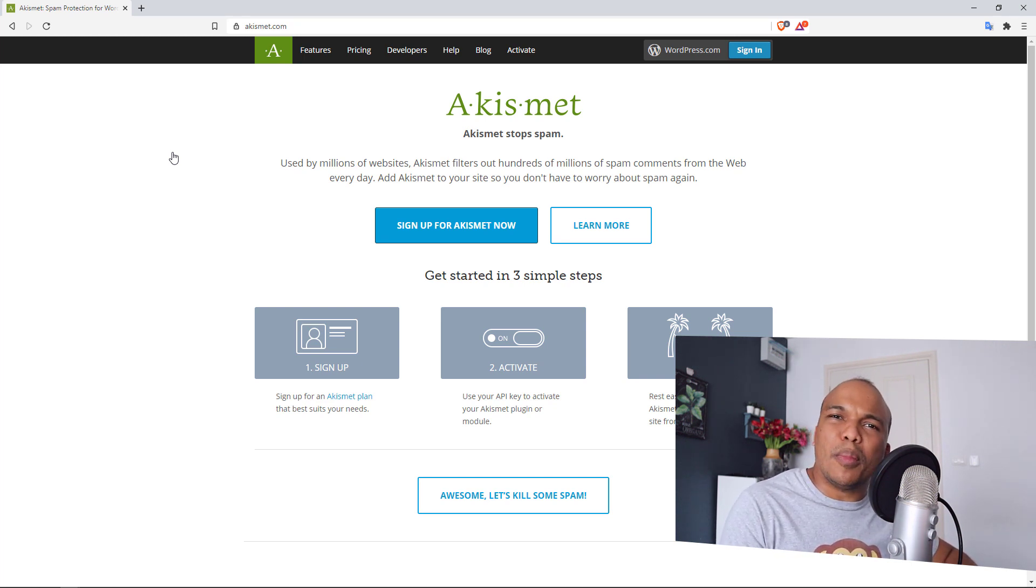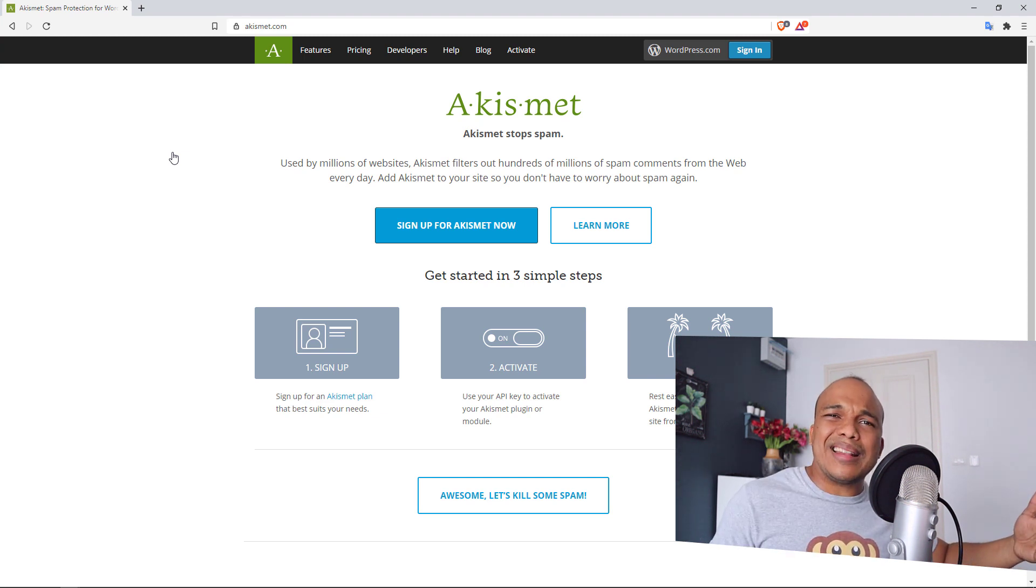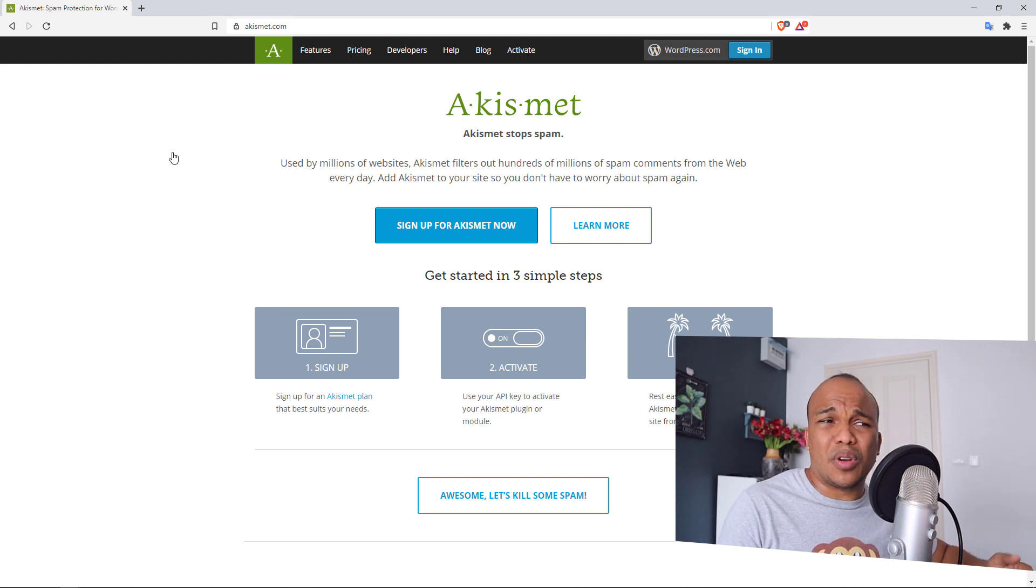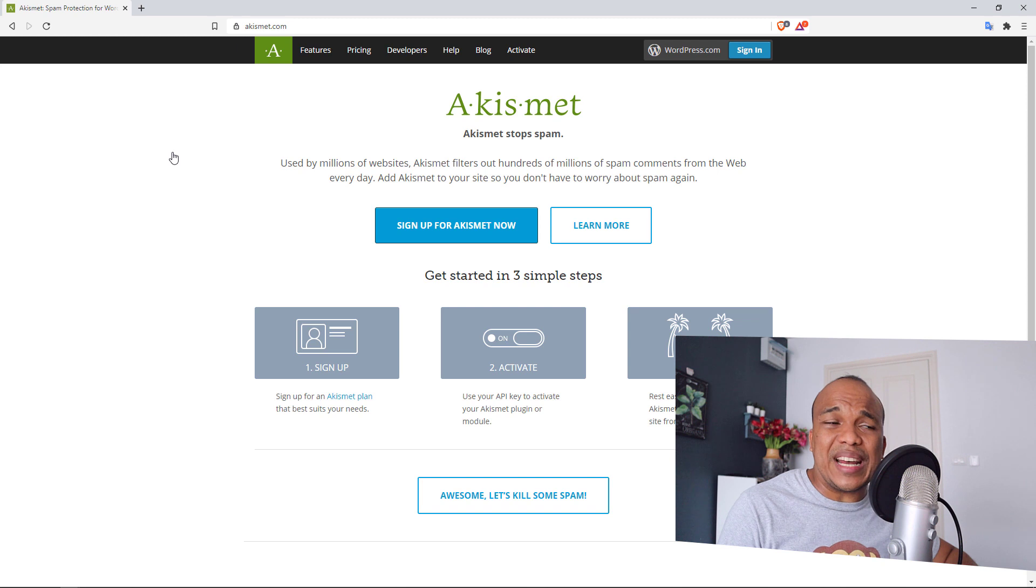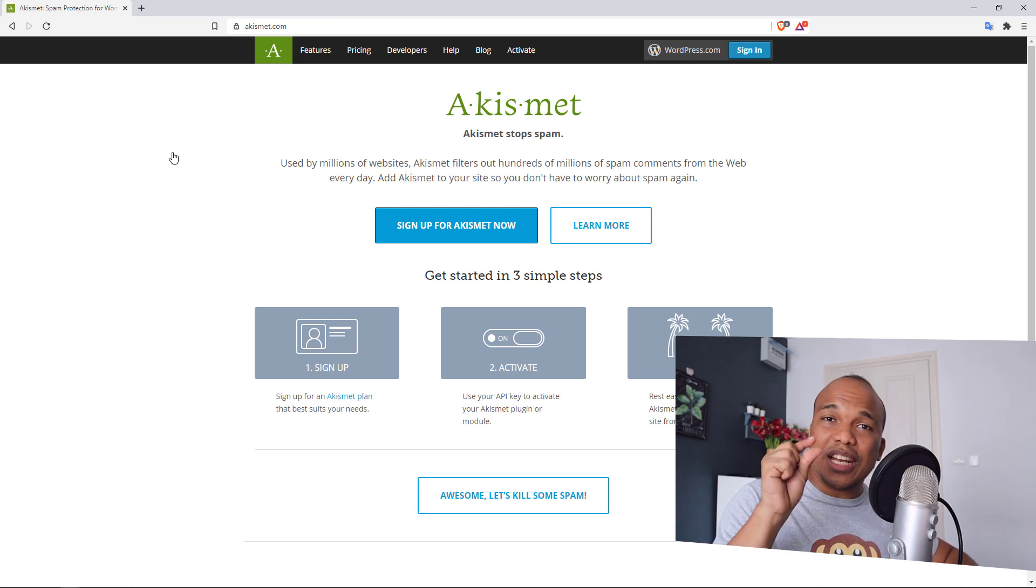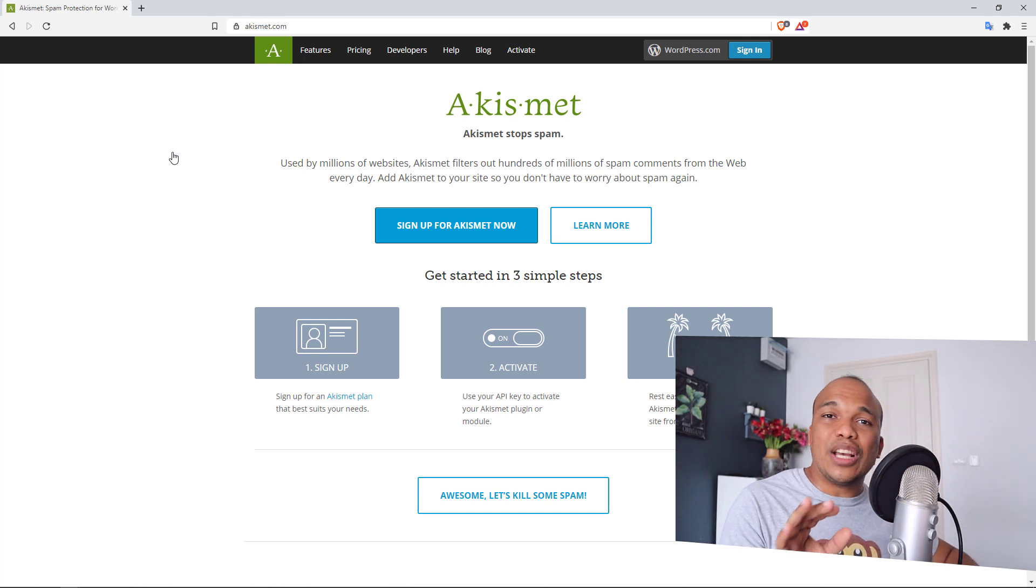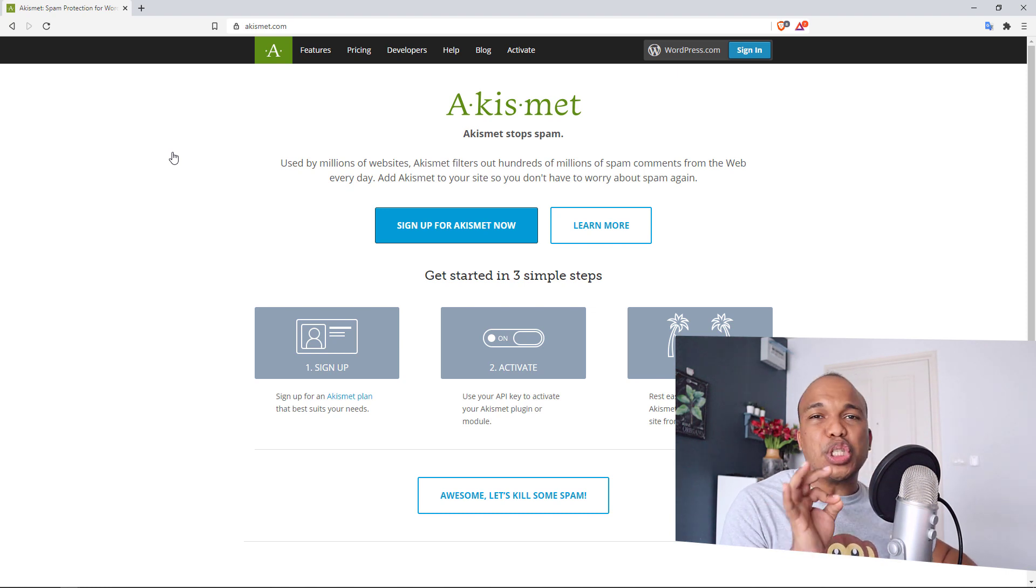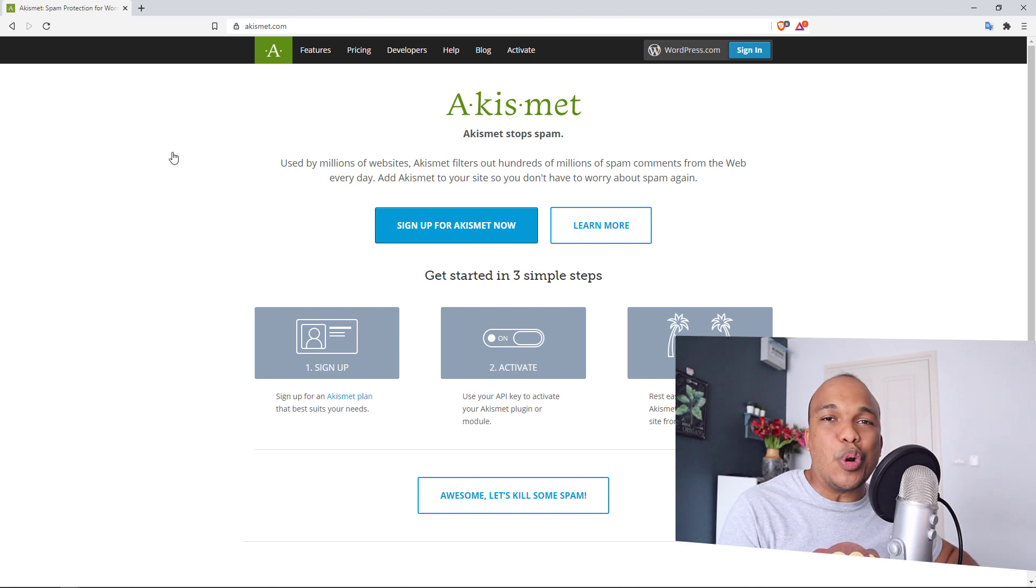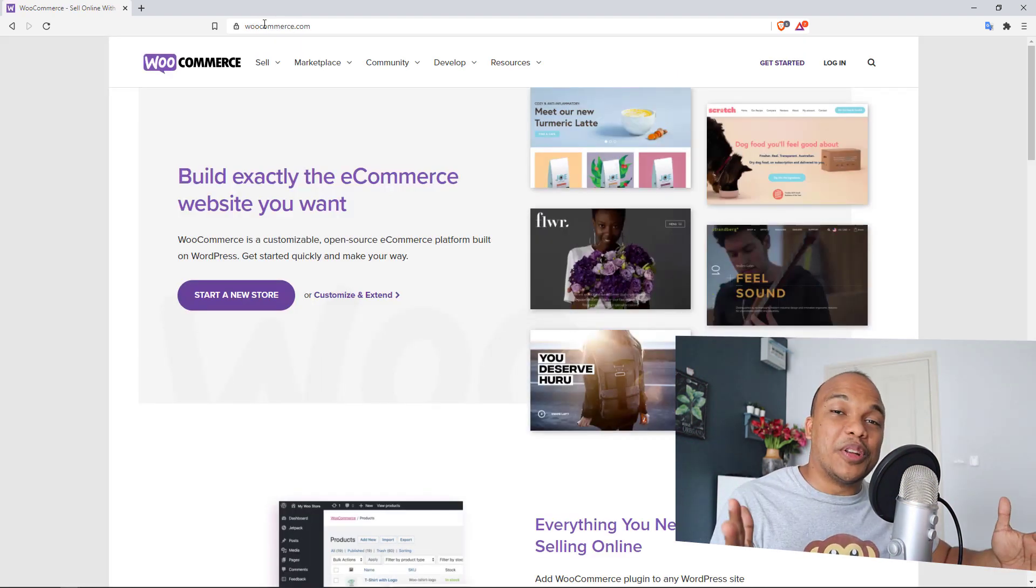Imagine people come into your website and in the comment section they start seeing spam comments all over the place. It makes them feel unsafe and they're not likely to make any comments on your website. They might even leave your website and never come back because of these spam comments. Now Akismet is free. Akismet does a wonderful job of cleaning out all the spam comments, and it is so lightweight that it takes almost no resource at all from your website. It does not slow your site down in any way.